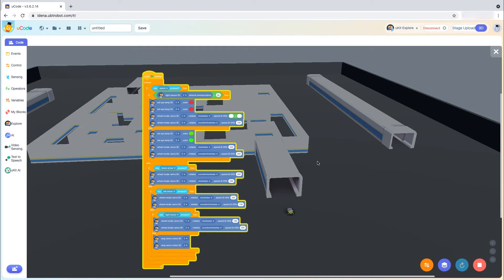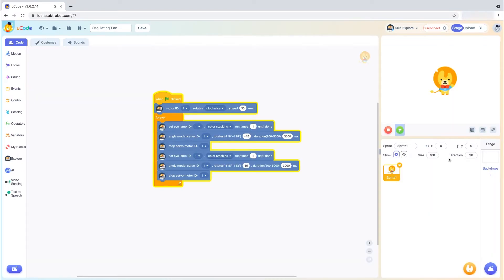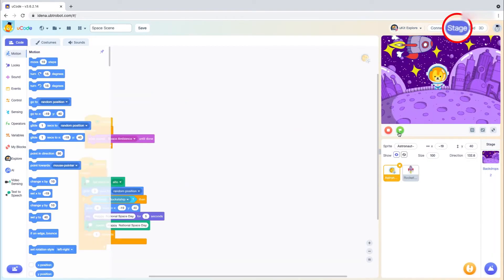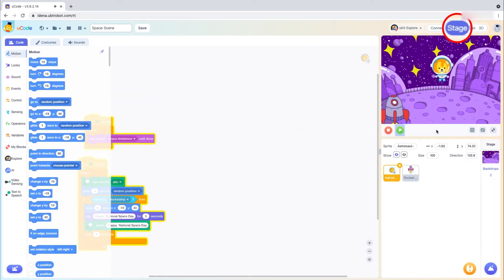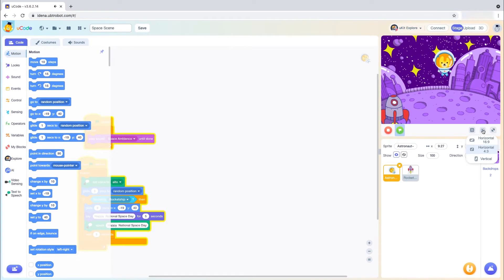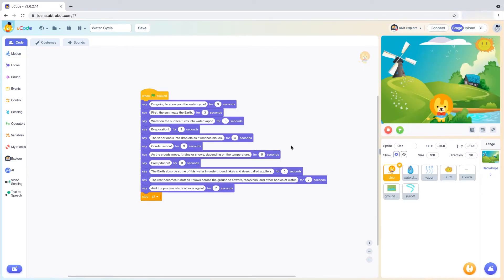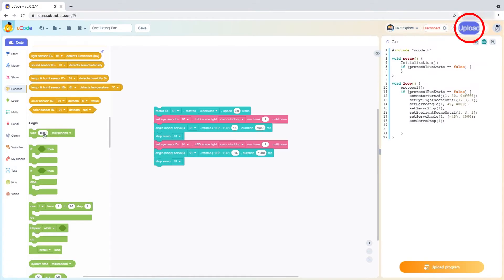There are a few different ways to code within U-Code. Using stage mode, users can create animations, games, and digital art in a virtual environment while also interacting with external hardware.